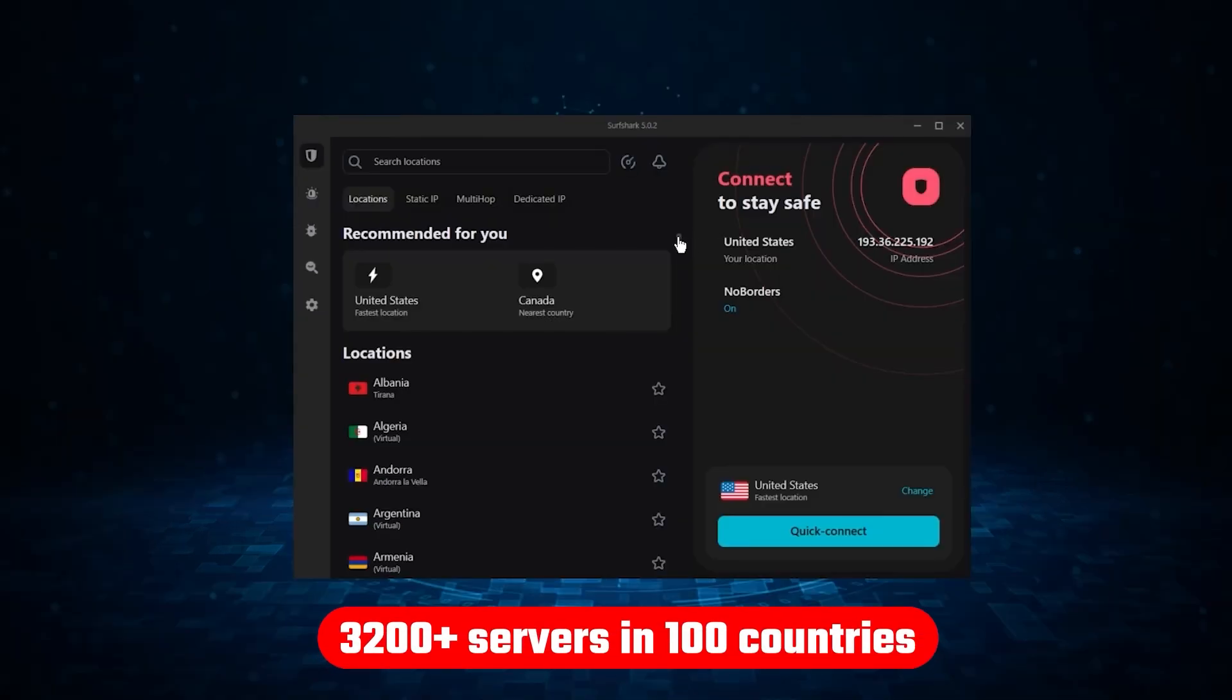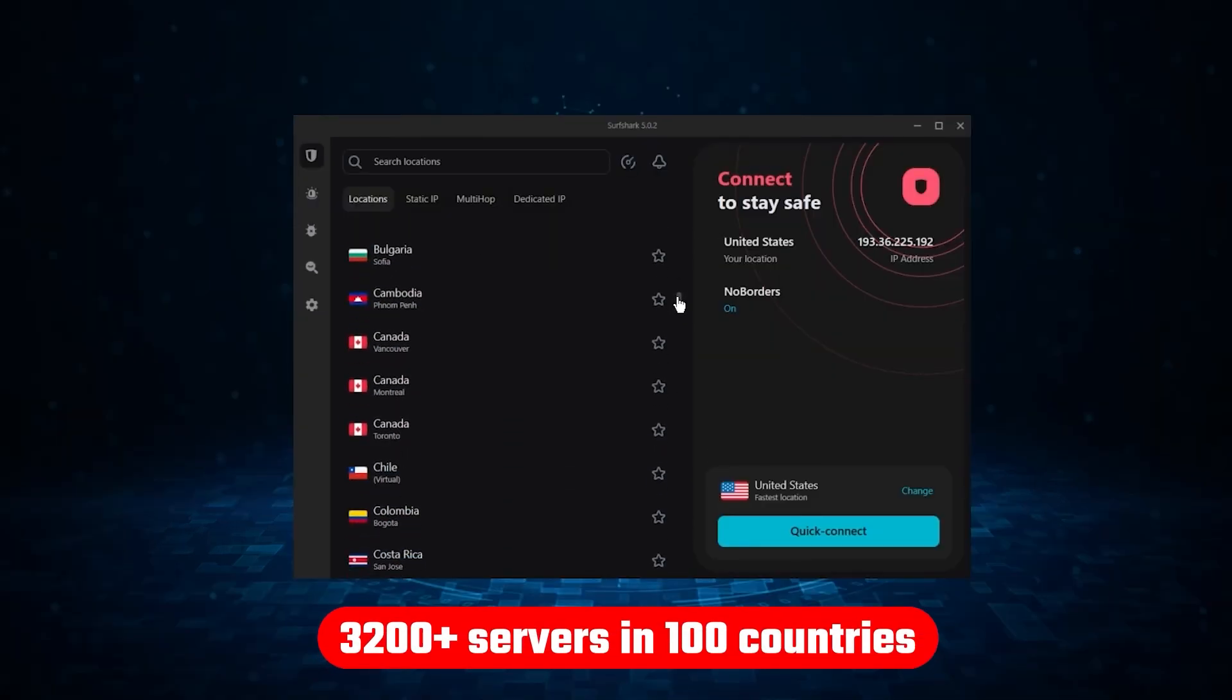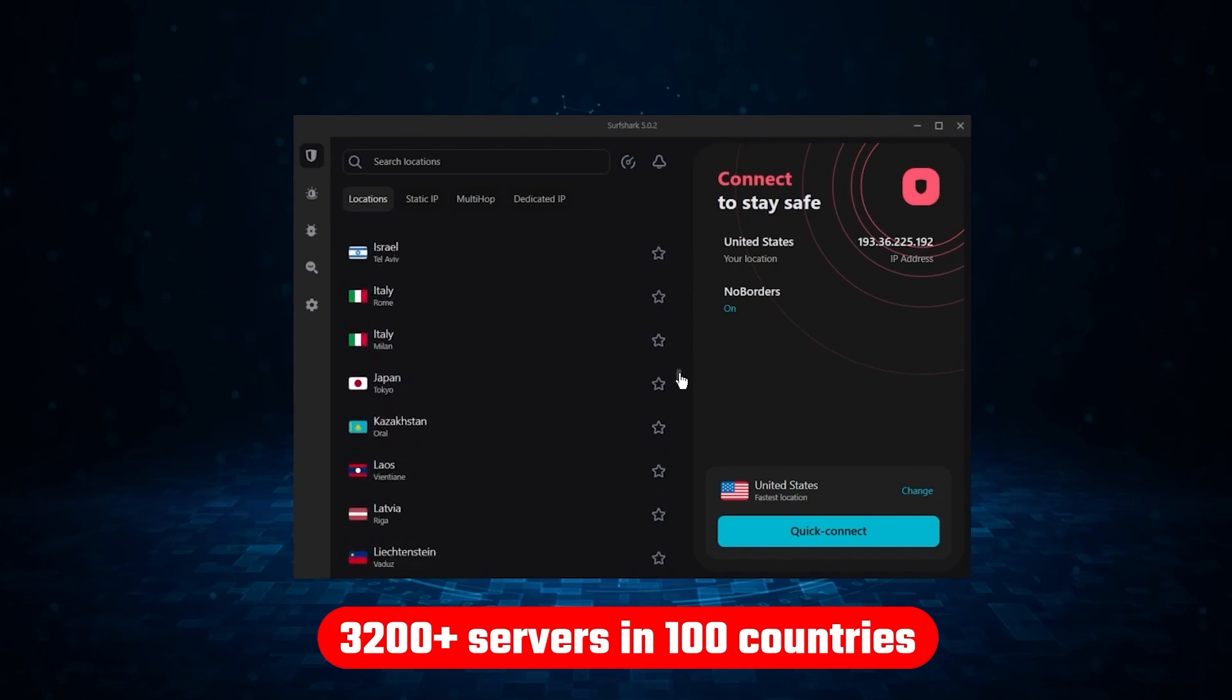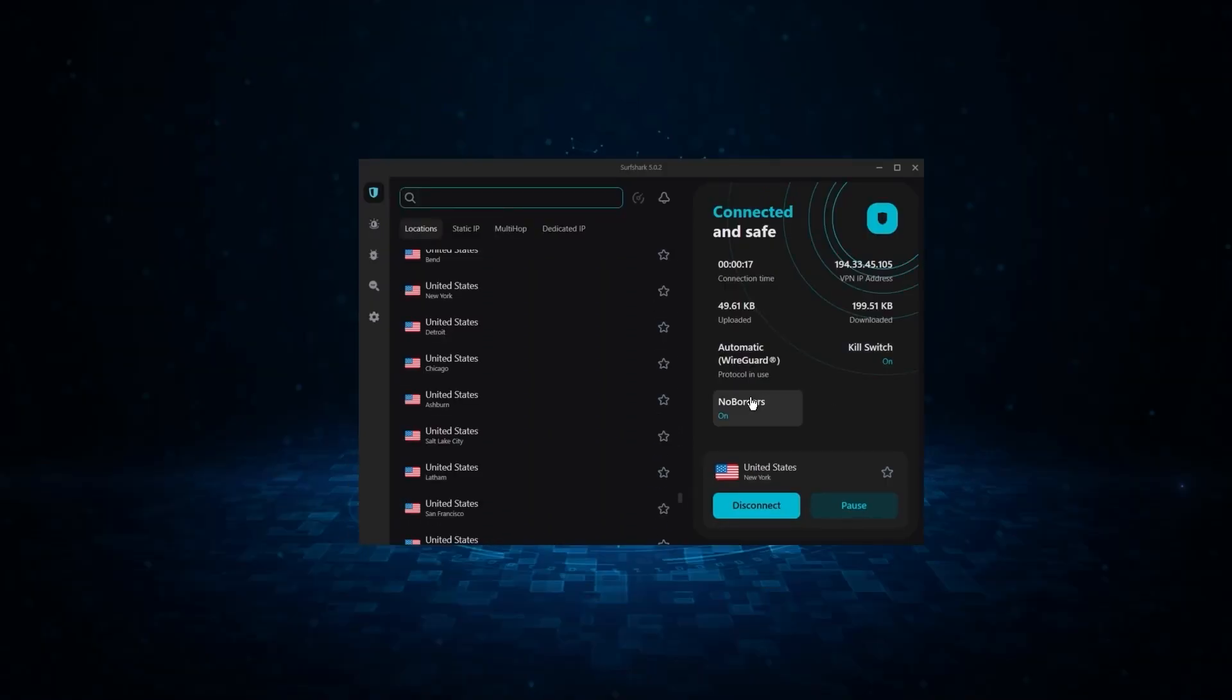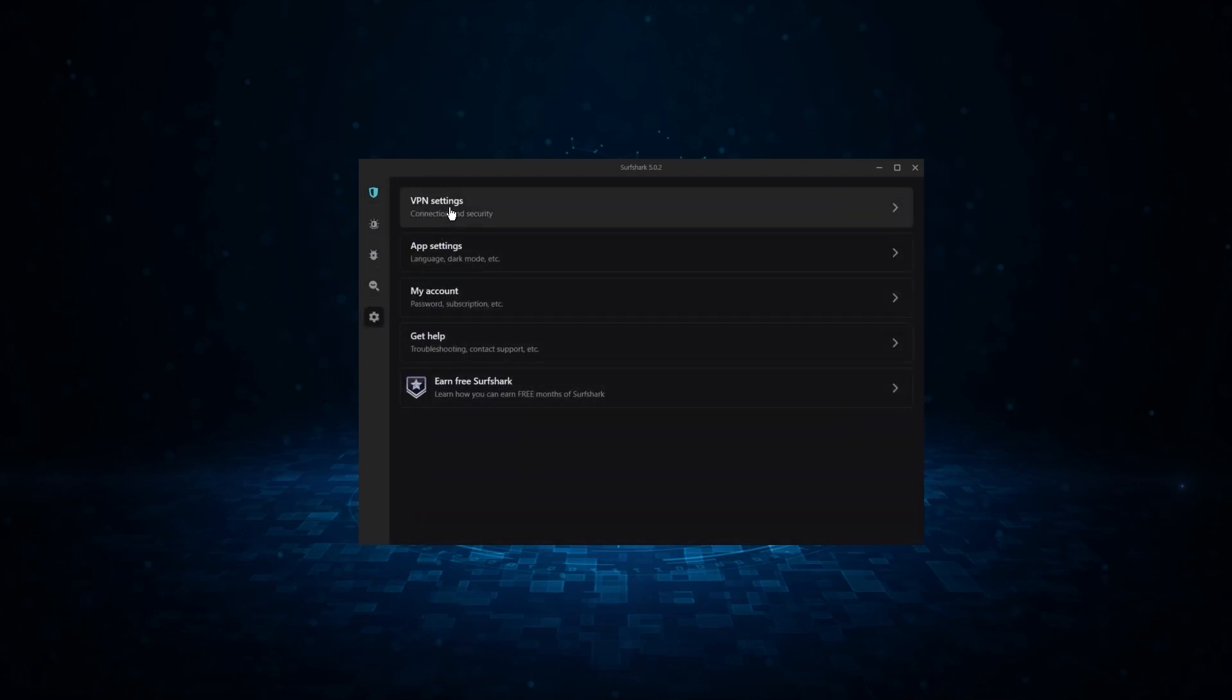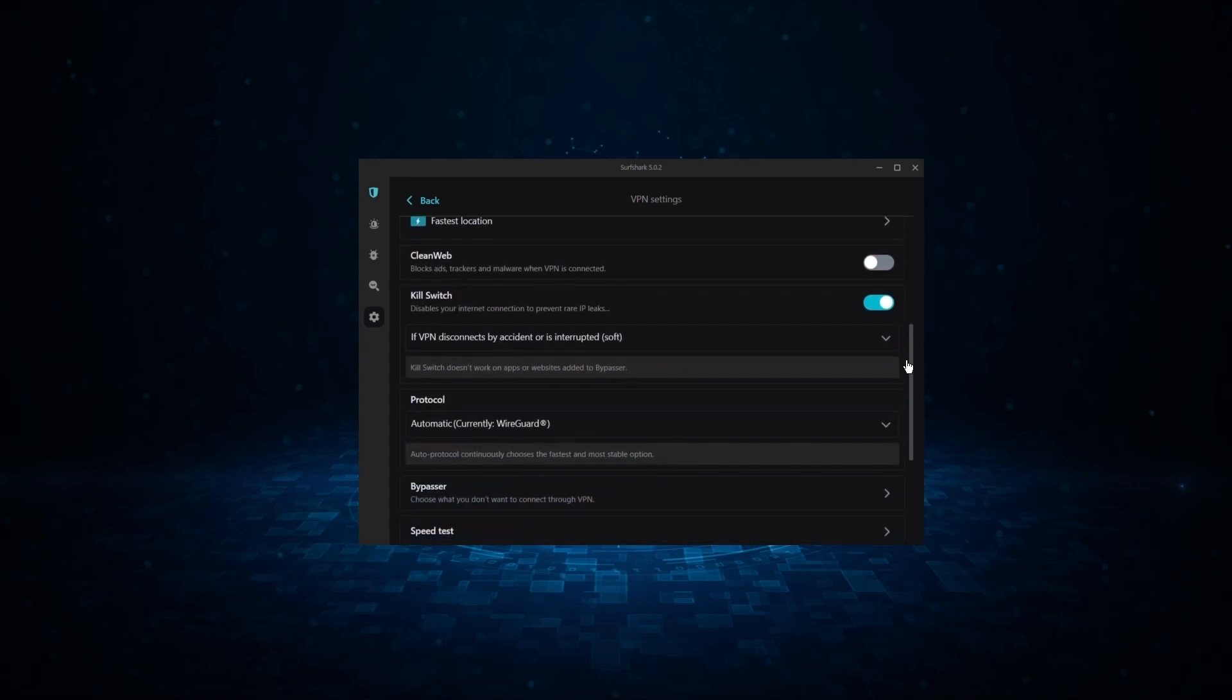Not only that, but it offers a huge server list of over 3,200 servers in 100 countries, which gives it a lot of value. And so if you're looking for the best budget VPN that allows unlimited simultaneous connections on top of having the core features of a VPN, Surfshark is your go-to.